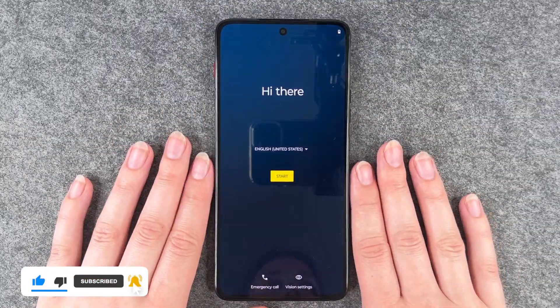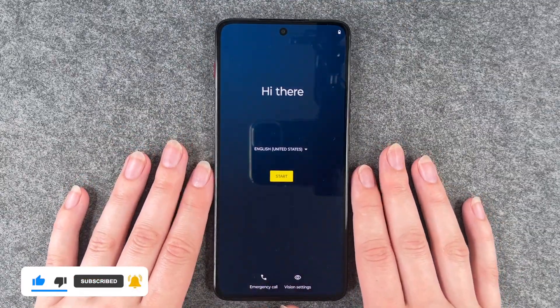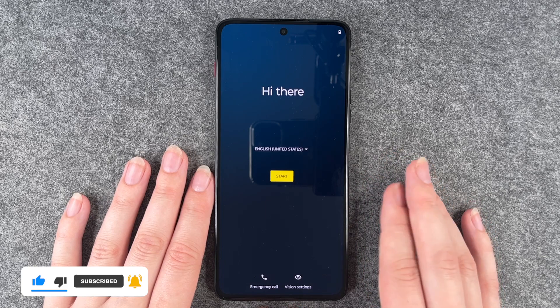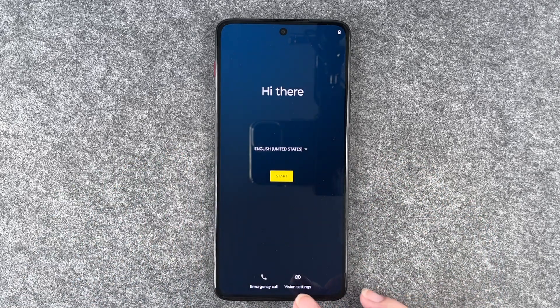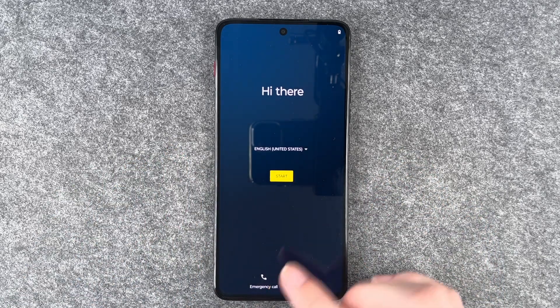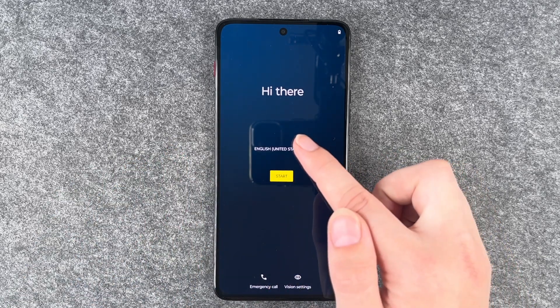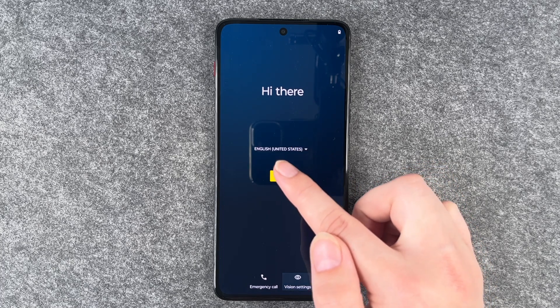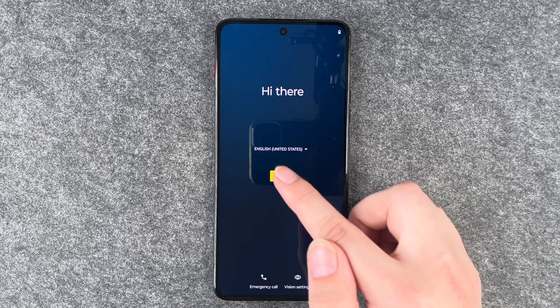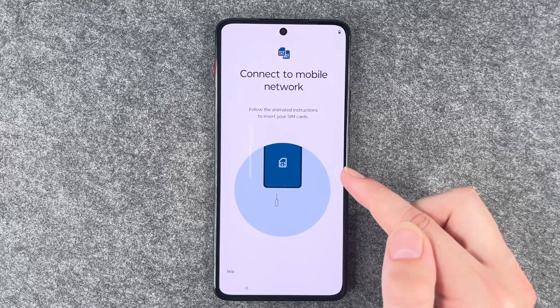So we're at the start now. We can set our vision settings here, we can make emergency calls, we can select our language and now we can press on start.